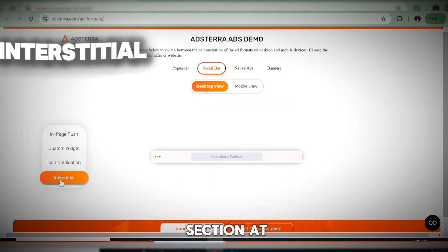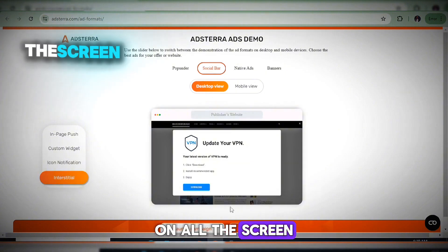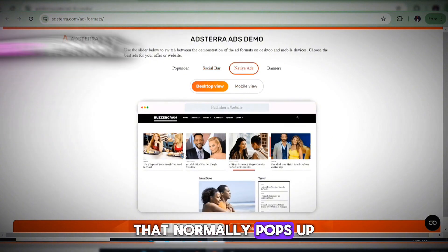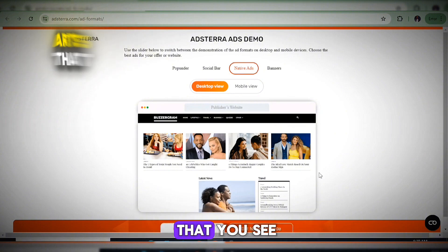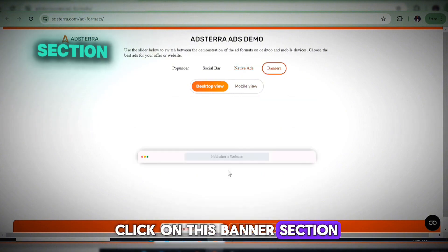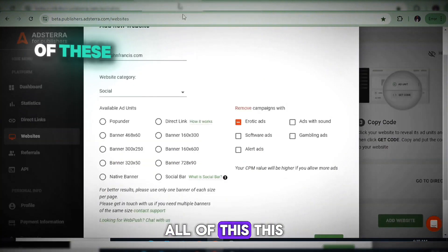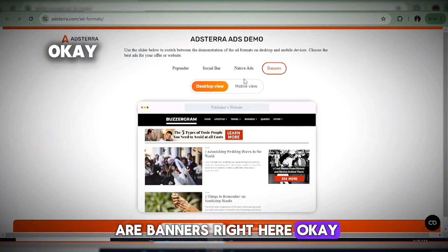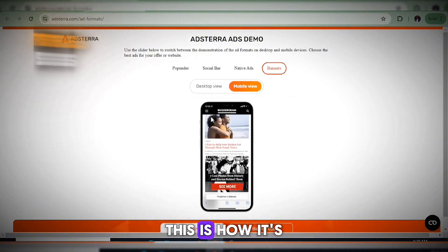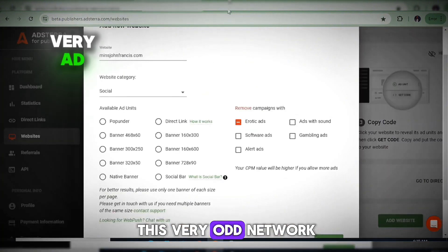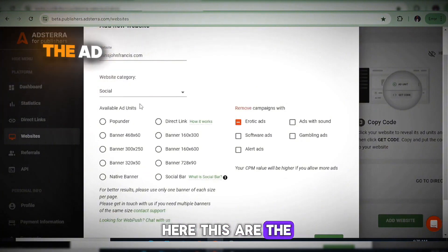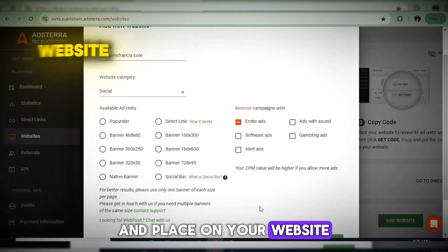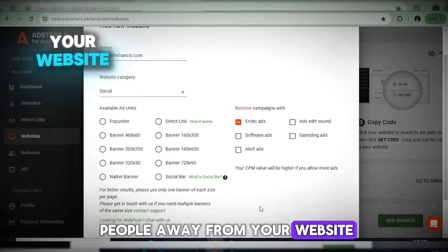The native ads section shows ads that pop up on your content. The banner section shows various banner sizes. On mobile view, you can see how everything looks on mobile. Don't go ahead and select all the ad units — placing too many ads will simply drive people away from your website and increase your bounce rate.